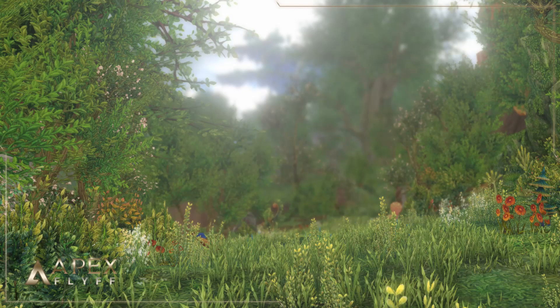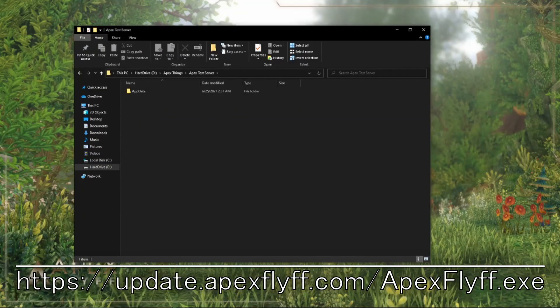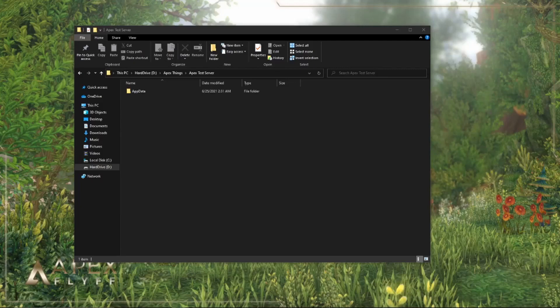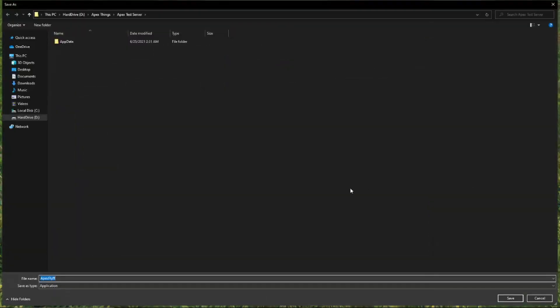Lastly, returning beta players can simply delete everything in their previous folder except for the AppData folder. Then, download the new patcher from this link, which will also be in the description. Simply put the patcher into your folder containing the AppData folder and run it.